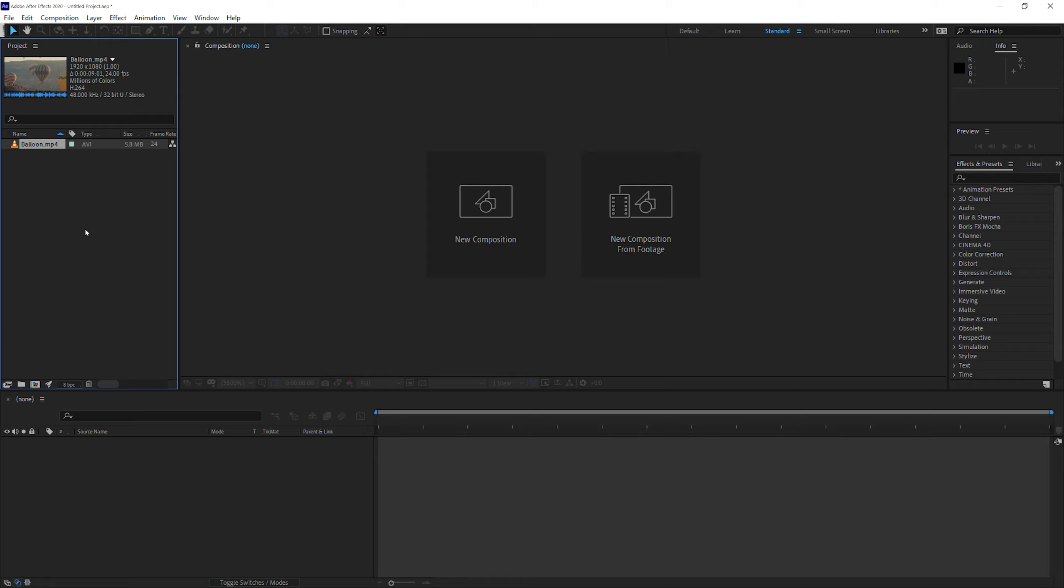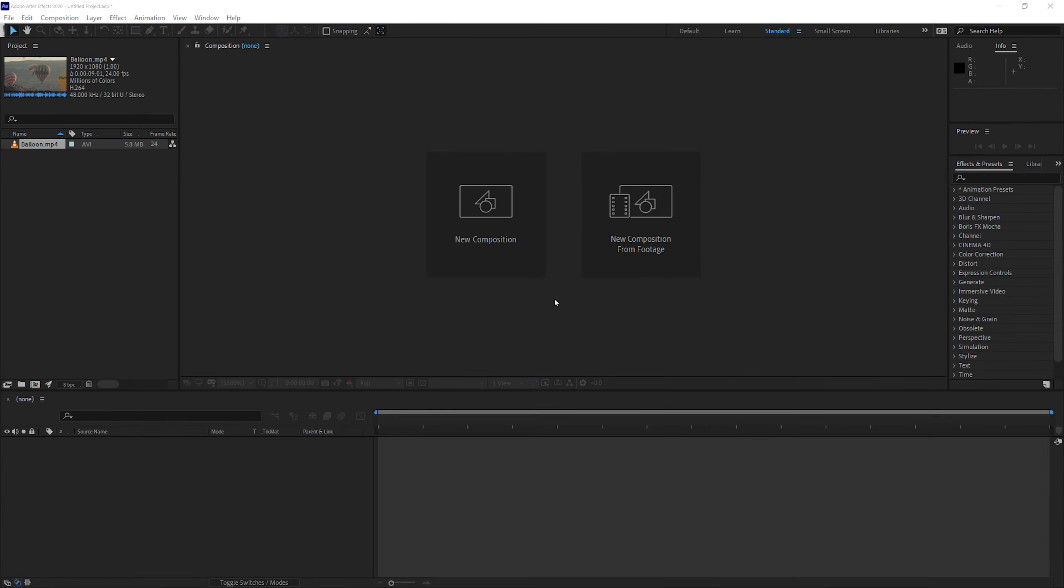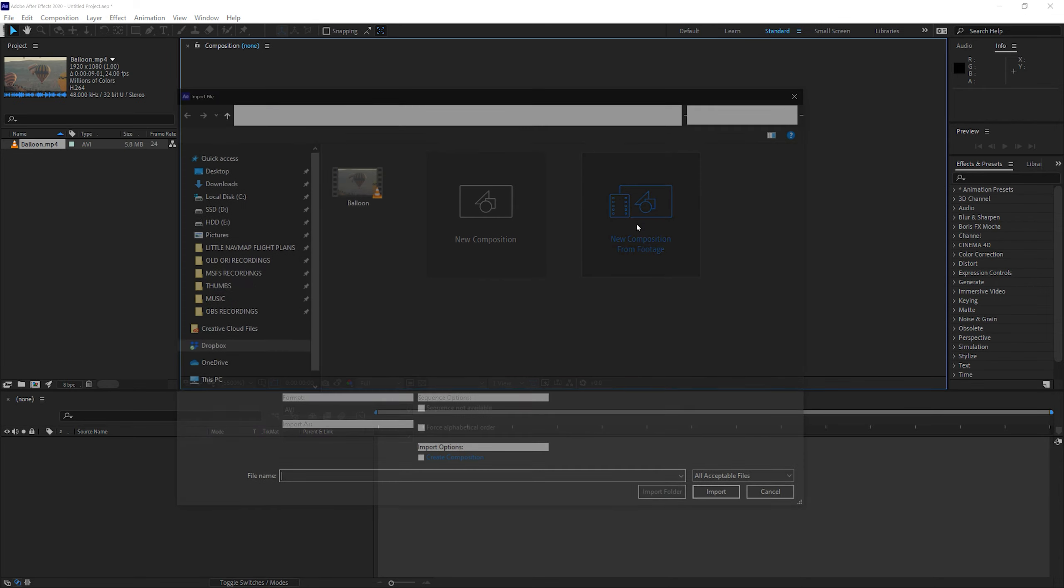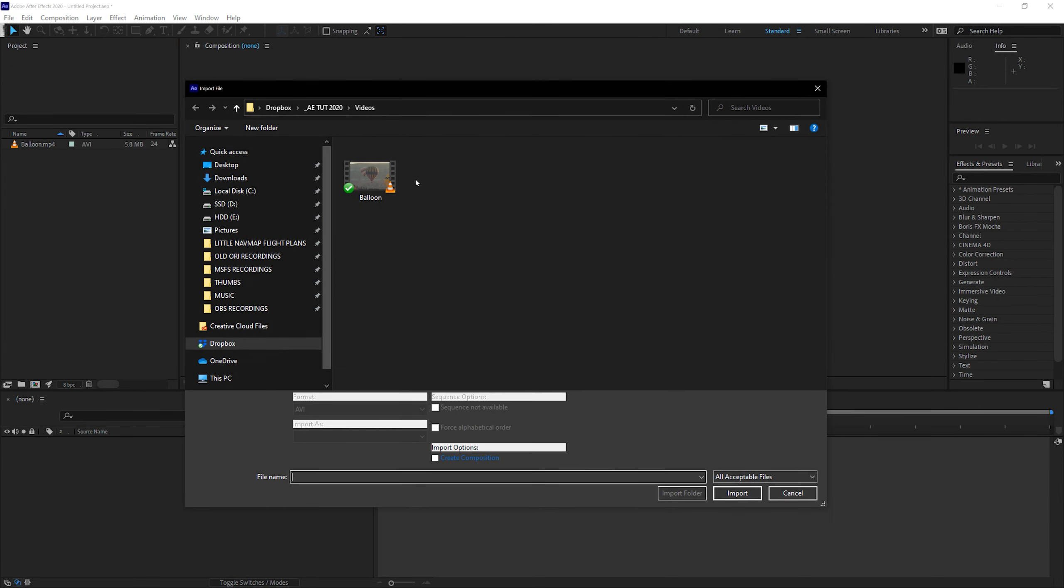The next step is to create a composition. To create a composition in Adobe After Effects, there are several ways. You could have just clicked on this button over here, New Composition from Footage. You could have achieved the same thing by going to the directory and picking up the video.